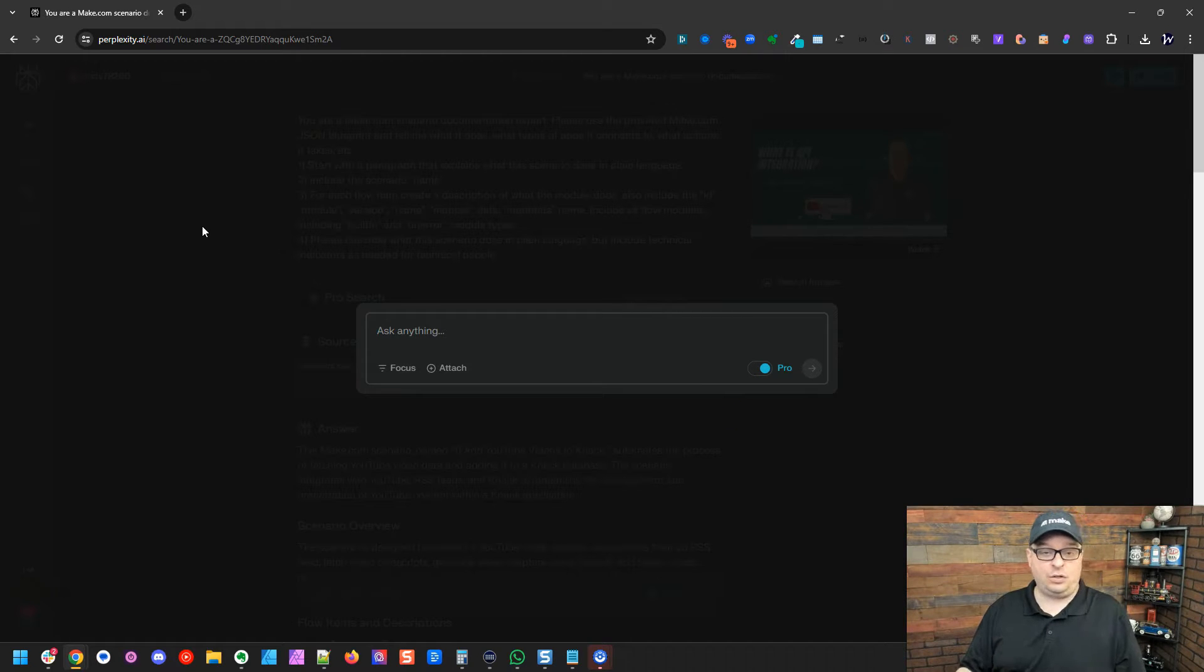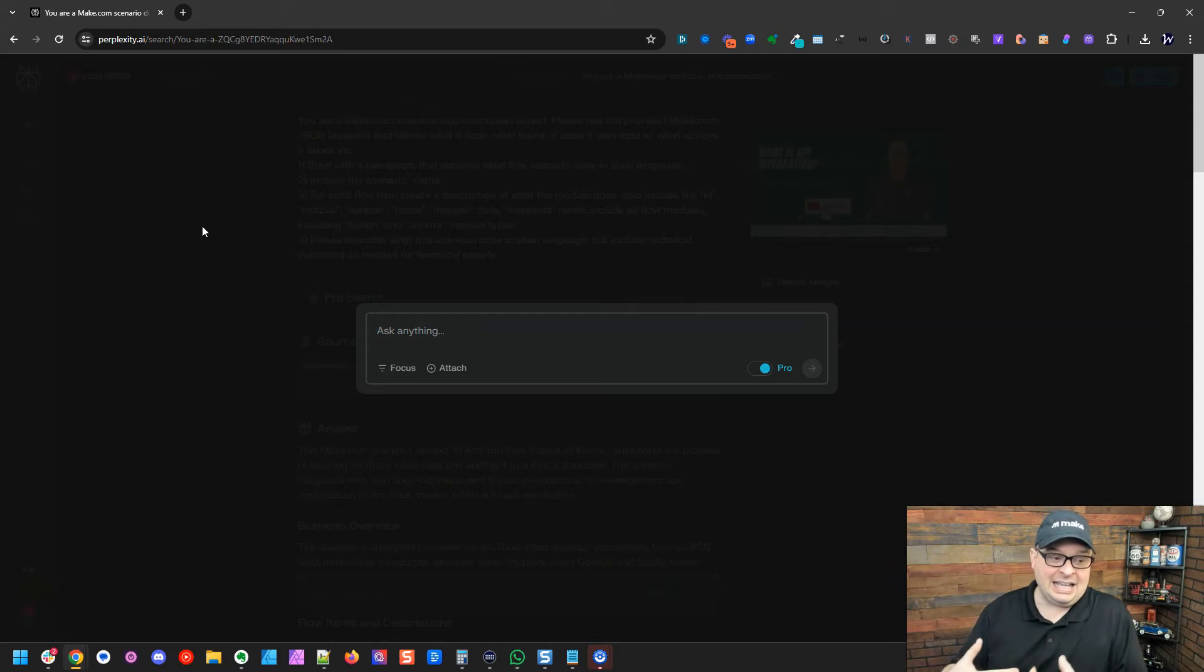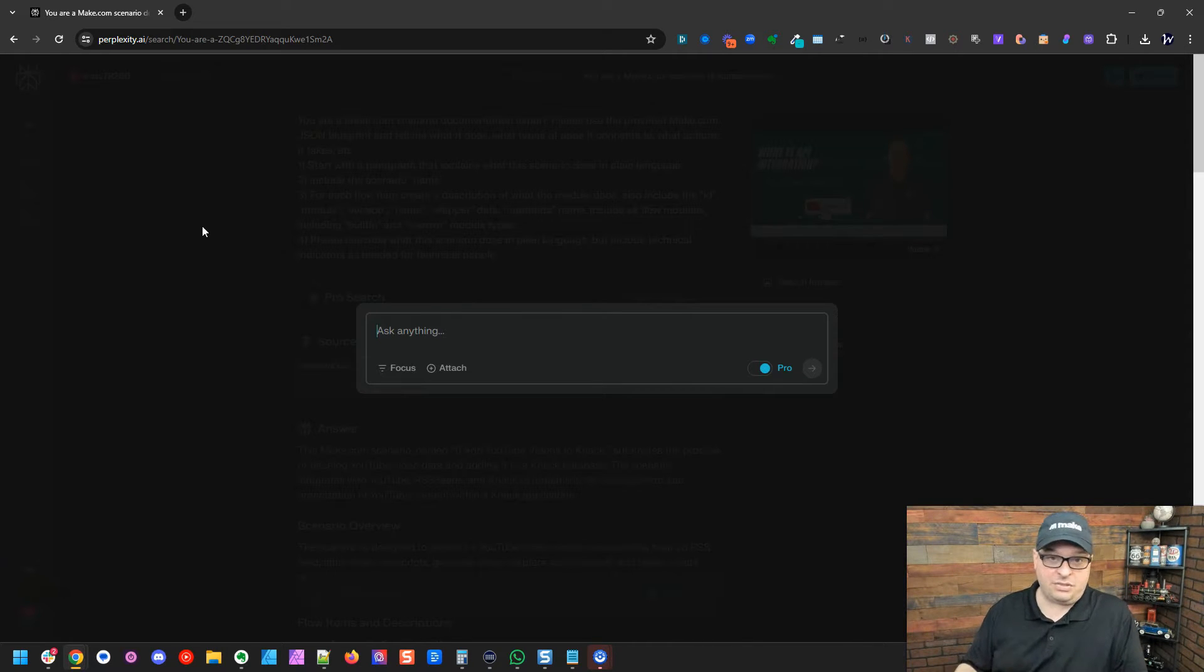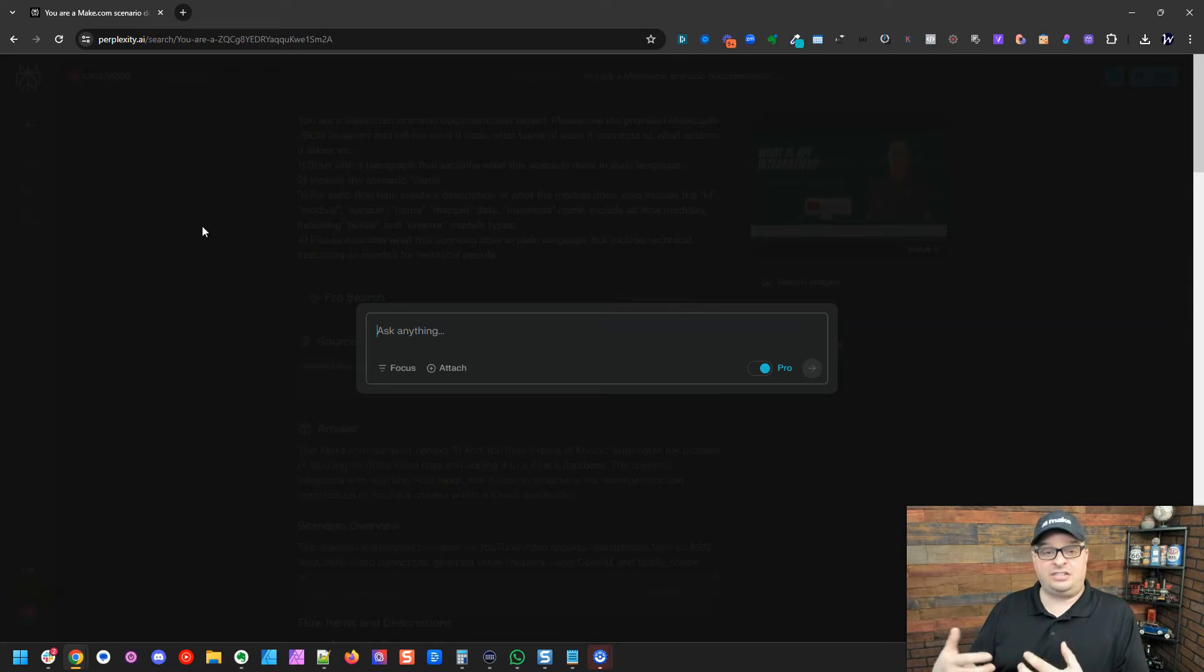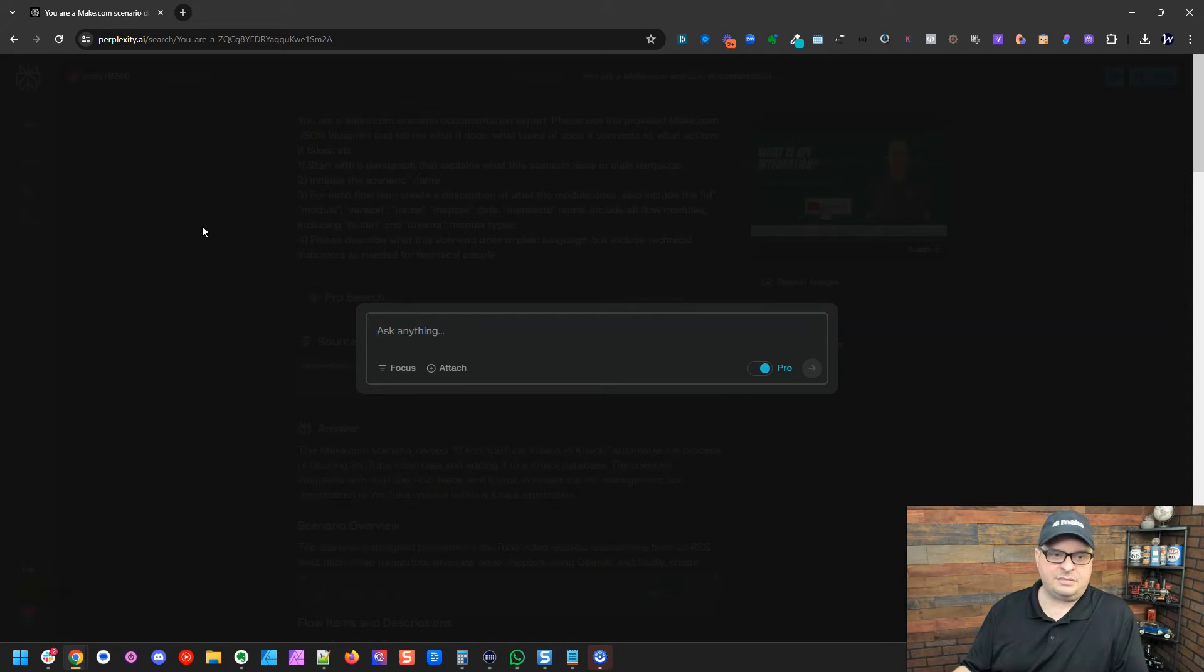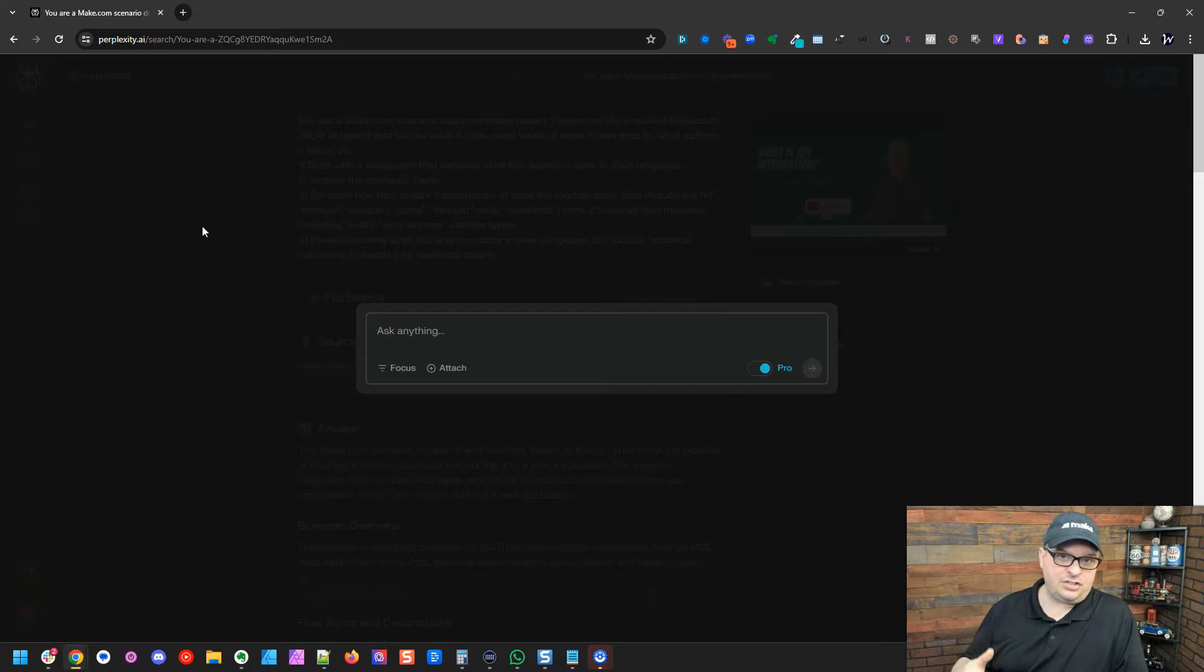And Perplexity, if you don't know anything about it, it is an answers engine. So if you think about Google and typing in things in Google, Google is a search engine. It's going to return you a bunch of links along with some ads that you have to click on individually and try to find the answer.